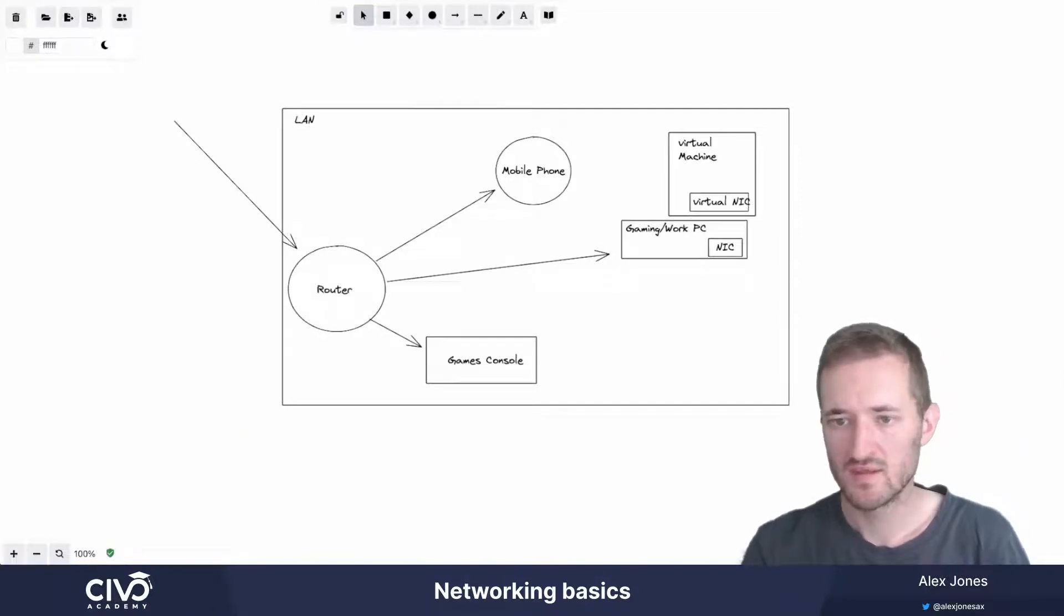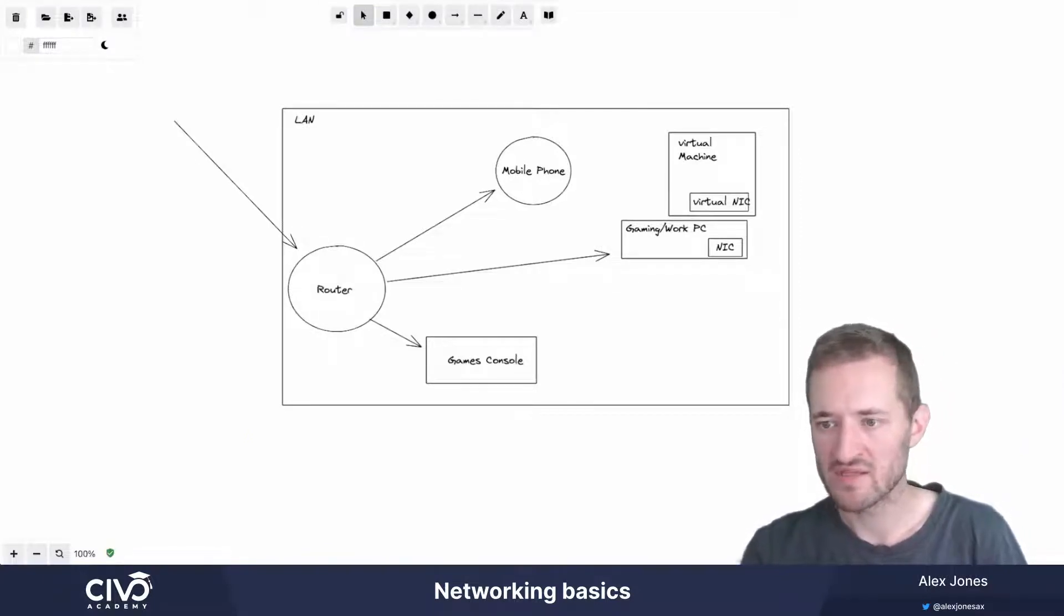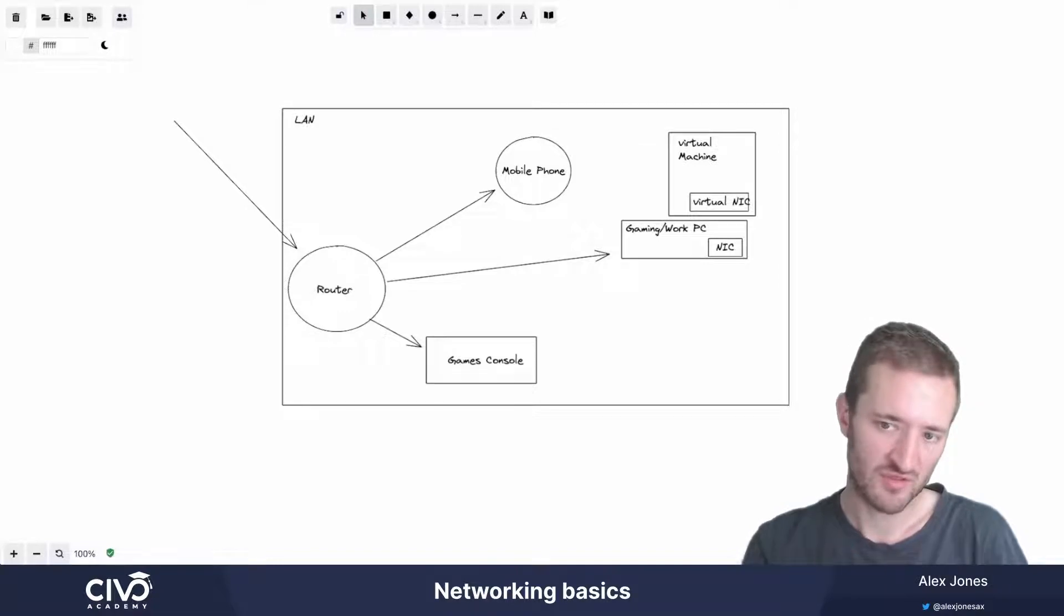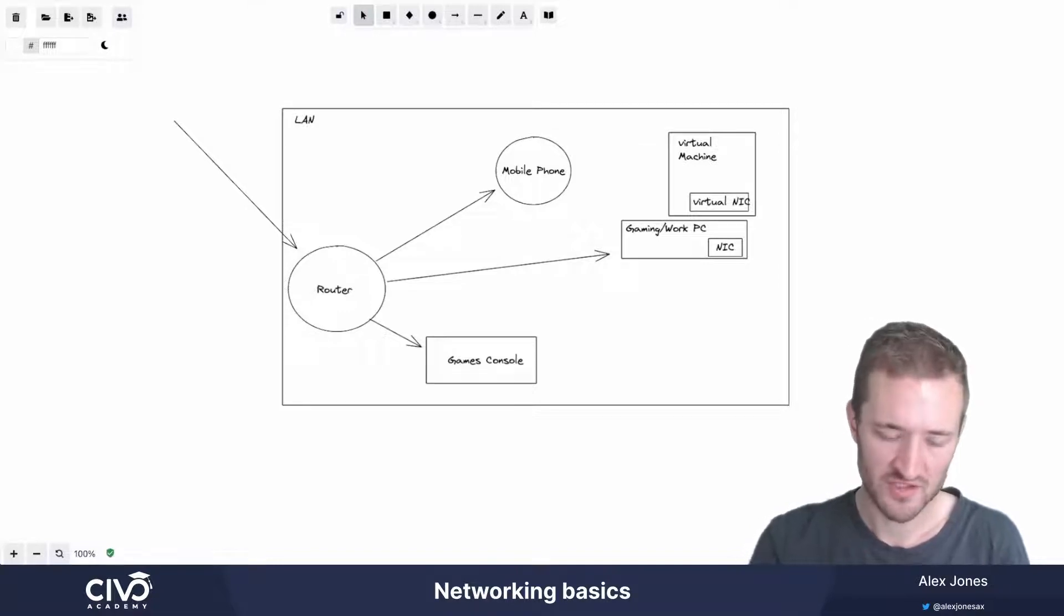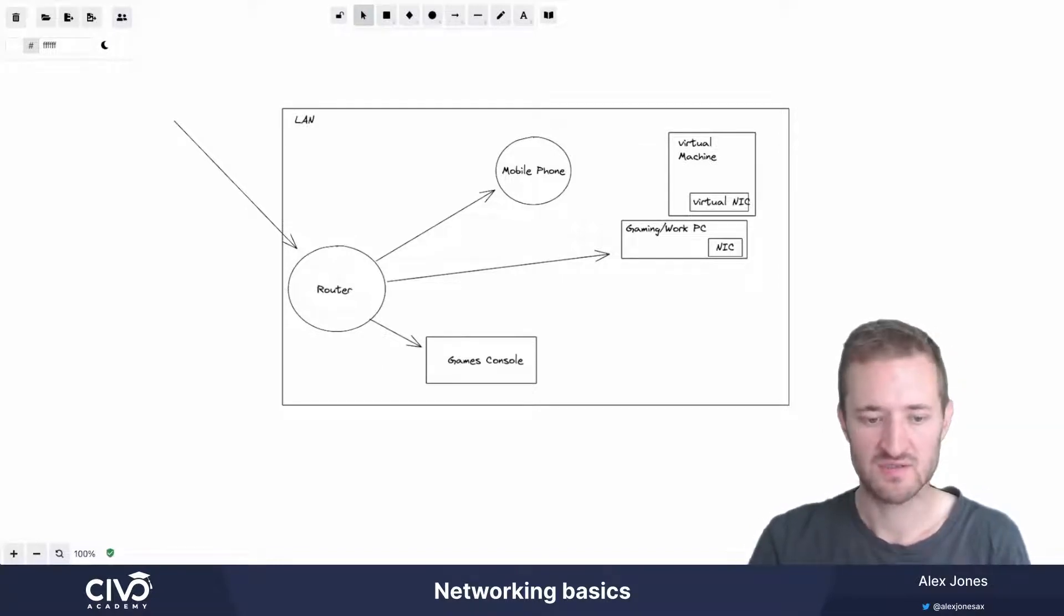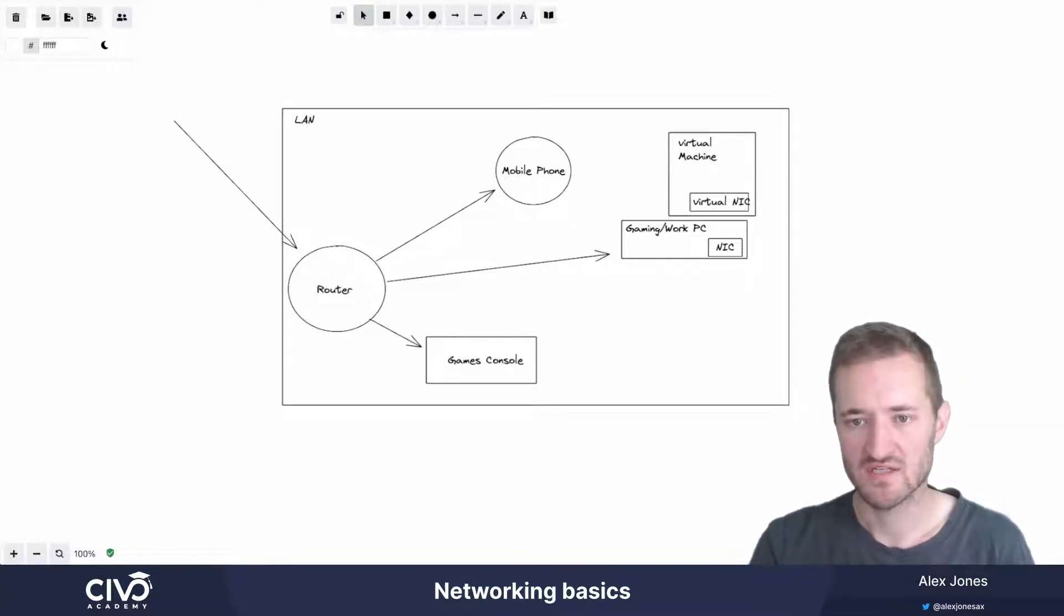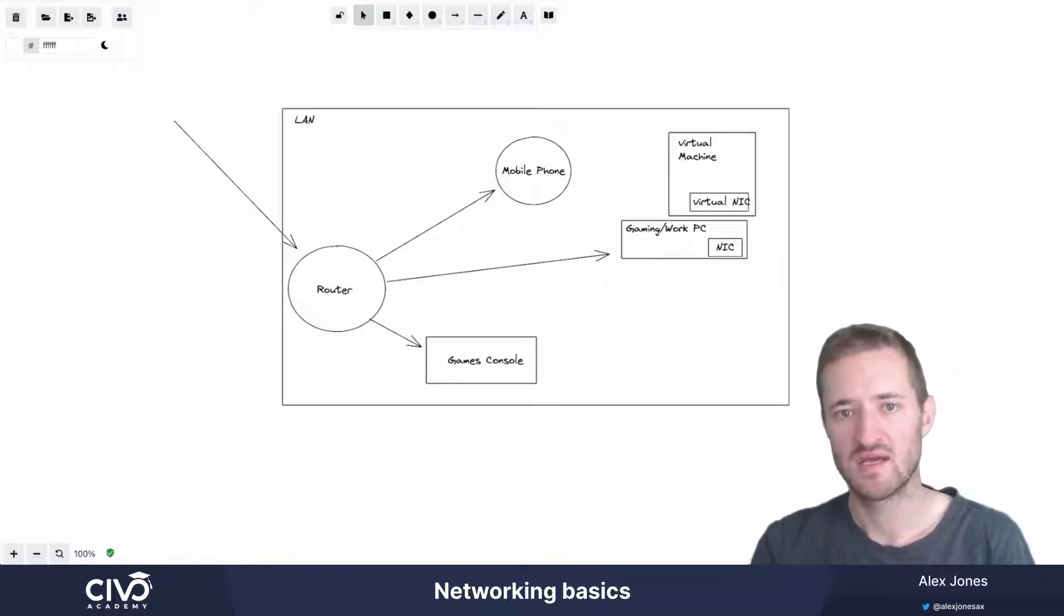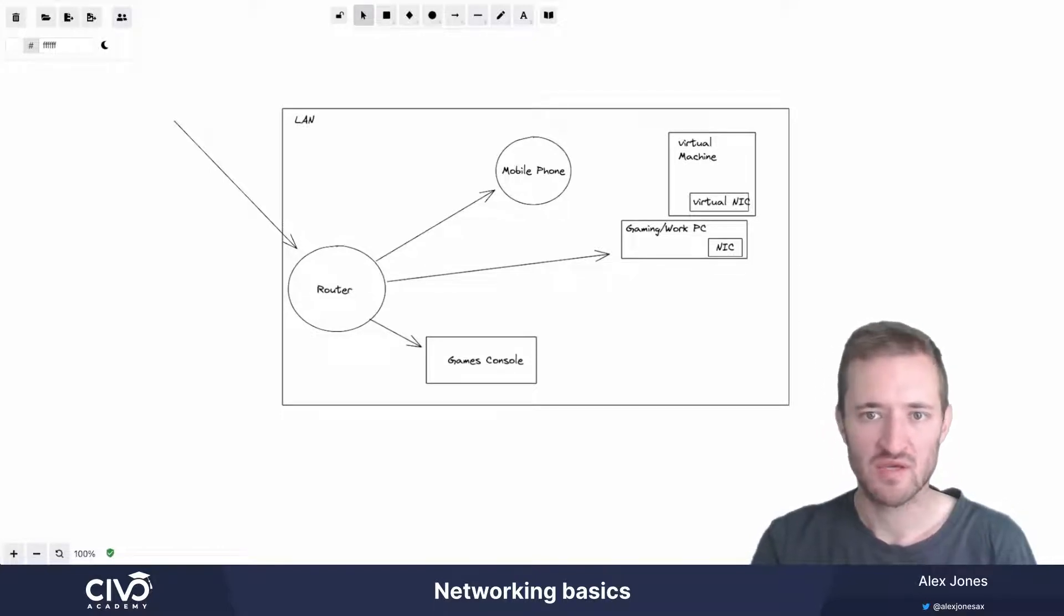Hi there, in this recording we're going to talk about some basics of networking, and hopefully that will equip you with the fundamental knowledge that you'll need to understand more about container to container, pod to pod, and node to node networking within Kubernetes.